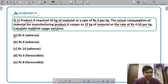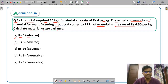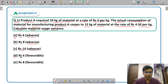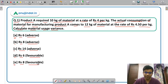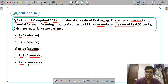The options are: Option A, Rs. 6 adverse. Option B, Rs. 8 adverse. Option C, Rs. 14 adverse. Option D, Rs. 6 favorable. Or option E, Rs. 8 favorable.